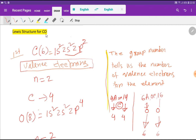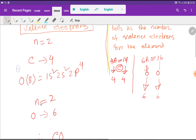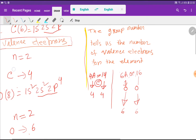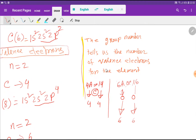Now we find the valence electrons of oxygen. The atomic number of oxygen is eight. From the electronic configuration, the maximum value of n equals 2, and for n=2 we are getting 4 plus 2, that is six valence electrons. So oxygen has six valence electrons.